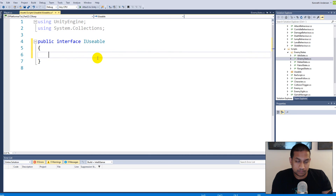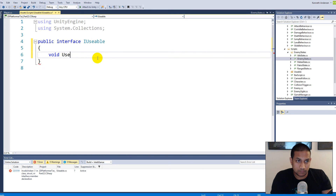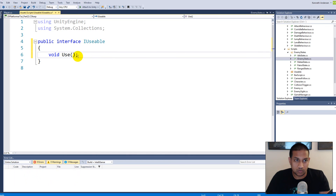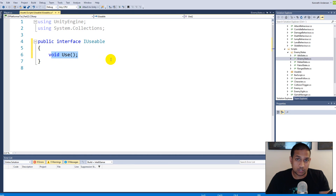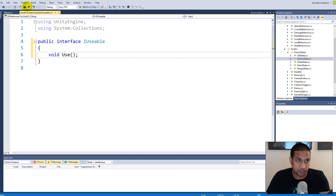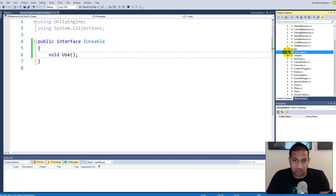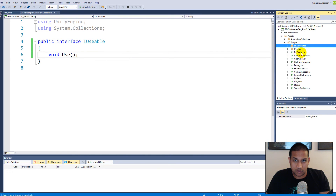The interface gives us a way to access something on a class simply by going through the interface. If more classes implement the same interface, we can handle them the same way. We make a void Use() function — this will be implemented by every single class we can use. A ladder implements Use to let us climb it; a door implements Use to open it.